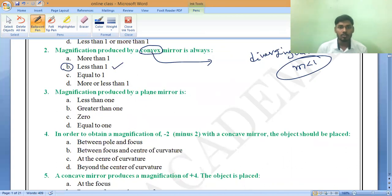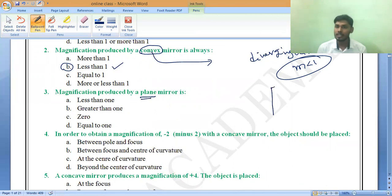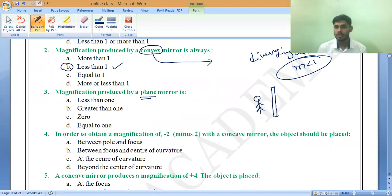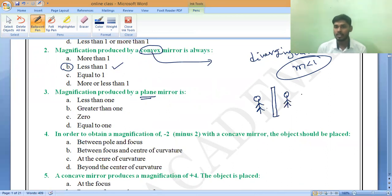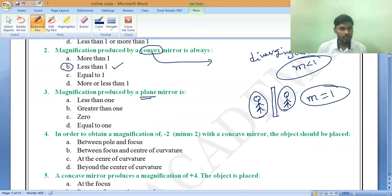Next, they are asking magnification produced by a plane mirror. Plane mirror — immediately you have to remember — it is not converging, not diverging. It will form the same size image as the object. So if the object is 1 cm, the image formed is also 1 cm. Therefore magnification is always equal to 1. Option D is the correct answer.